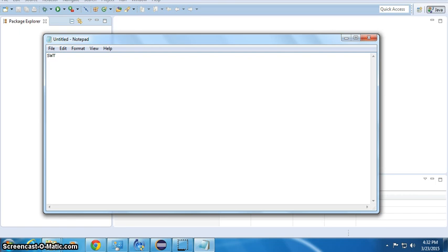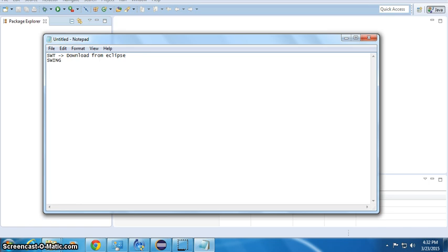To get SWT, you need to download it from the Eclipse website. Eclipse is the one who provides SWT. SWT already comes with Java JDK, so we don't have to worry - JDK has that.